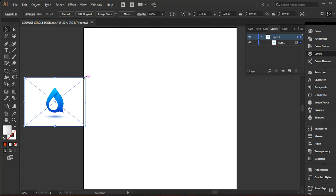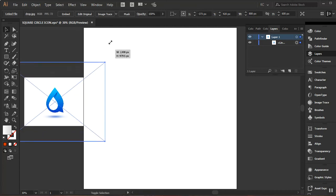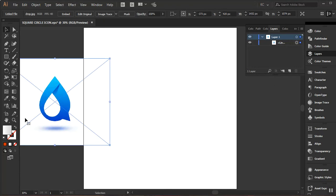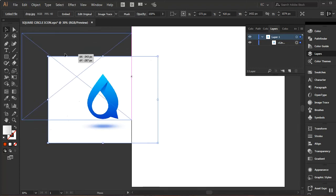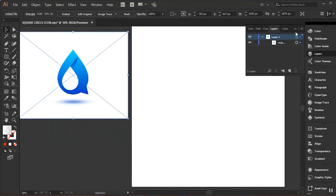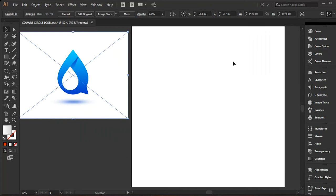I'll increase the size holding Shift and Alt to maintain aspect ratio. Then I'll go to my hand tool to drag it and place it up here. I'll close my layer panel. I'm going to start by breaking the logo into smaller components.